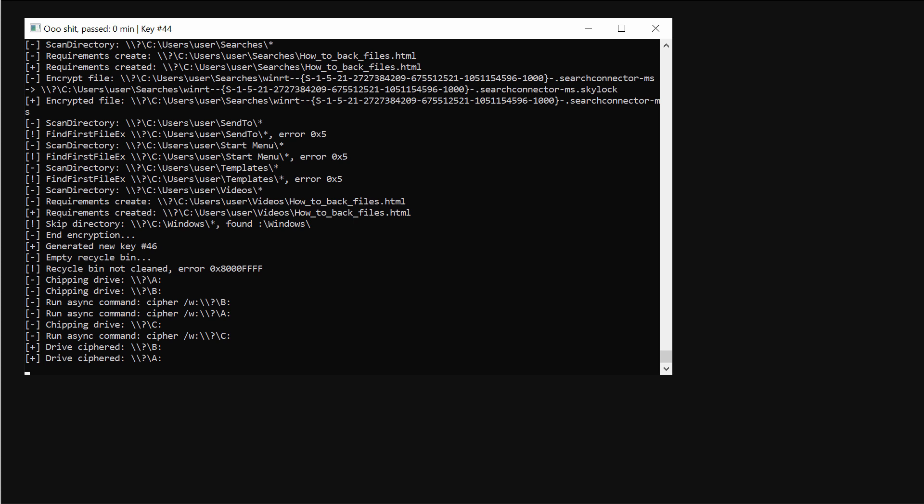Very soon users see the negative impact of this ransomware on their data.